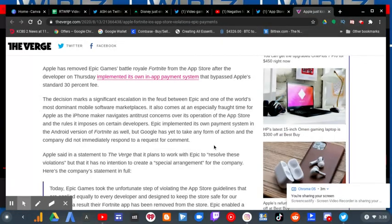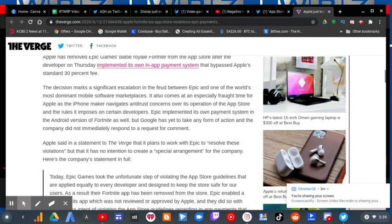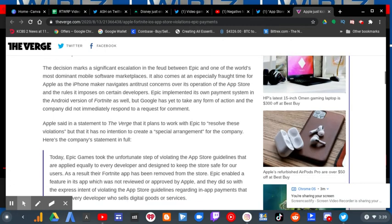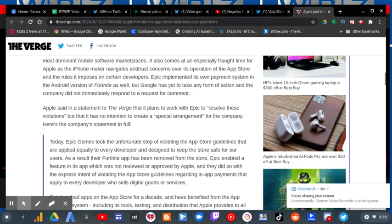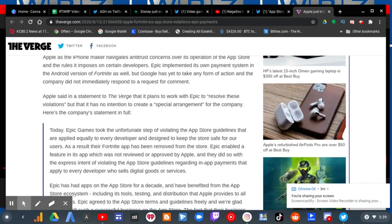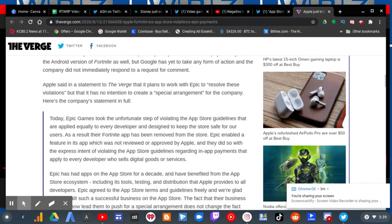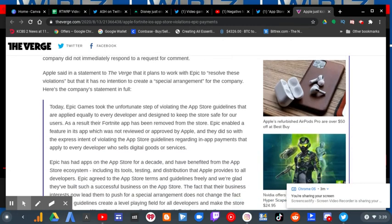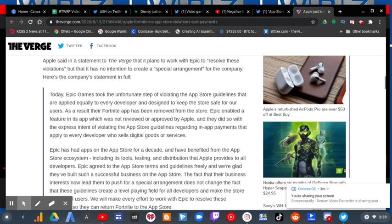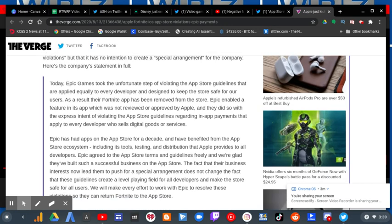Here's the company's statement in full. Today, Epic Games took the unfortunate step of violating the App Store guidelines that are applied equally to every developer and designed to keep the store safe for our users. As a result, their Fortnite app has been removed from the App Store.